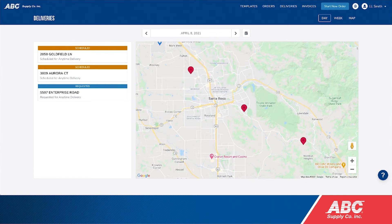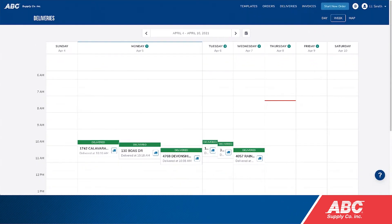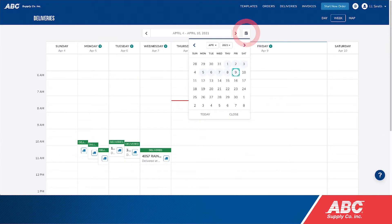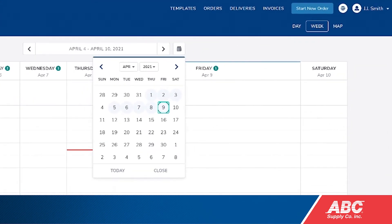If you still don't see the delivery you're looking for, you can use the buttons on the top right to change your view. Click Week to see the whole week's deliveries. Click the calendar button to select a specific date to view. The days highlighted in blue on the calendar show any dates where deliveries are scheduled.